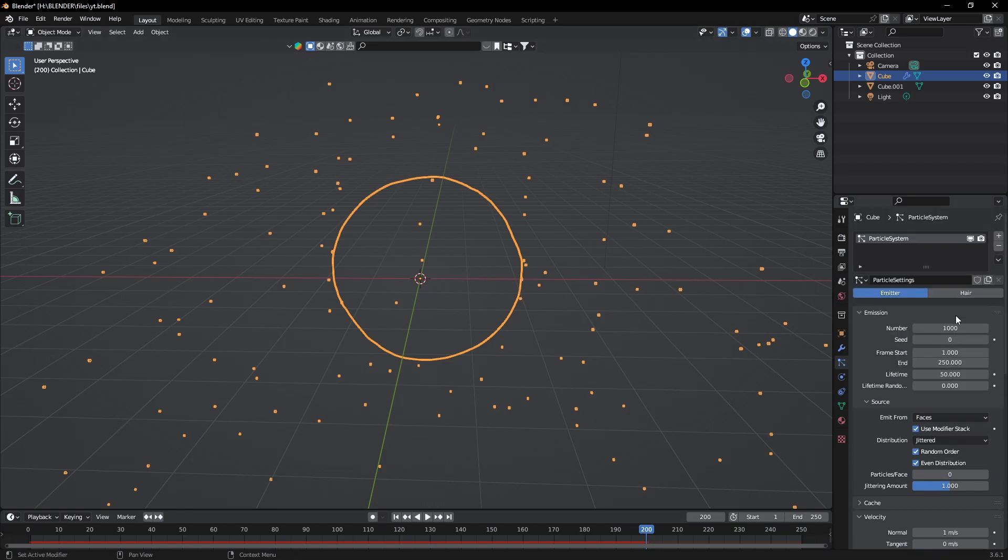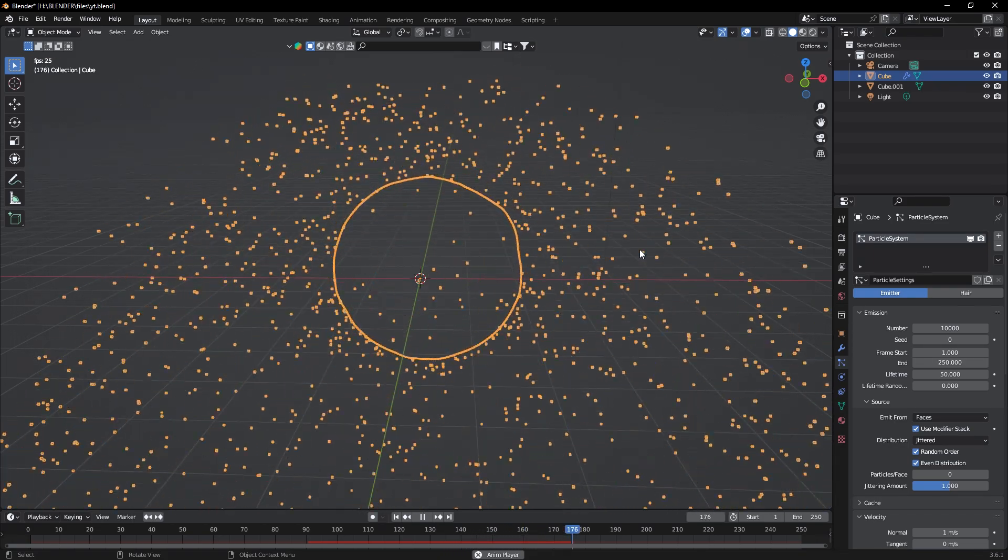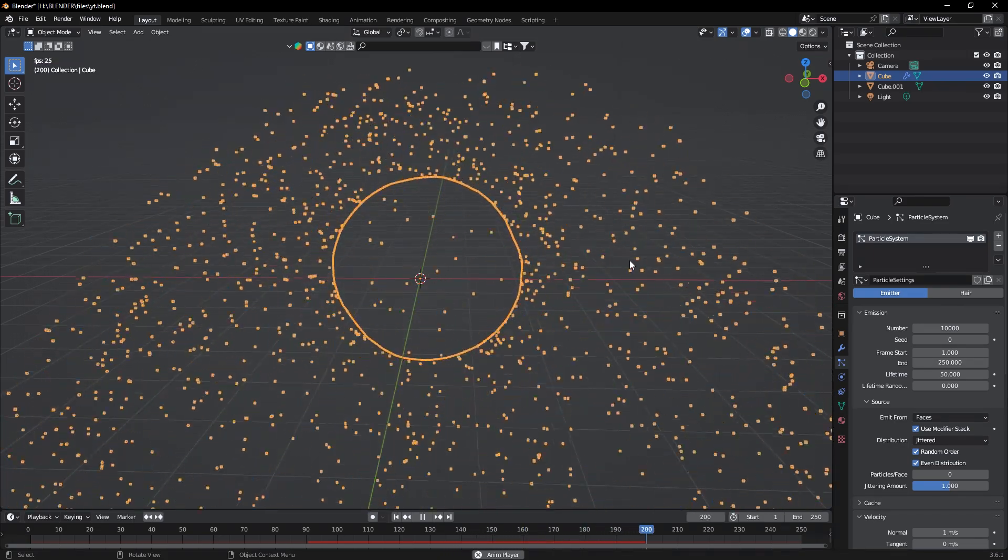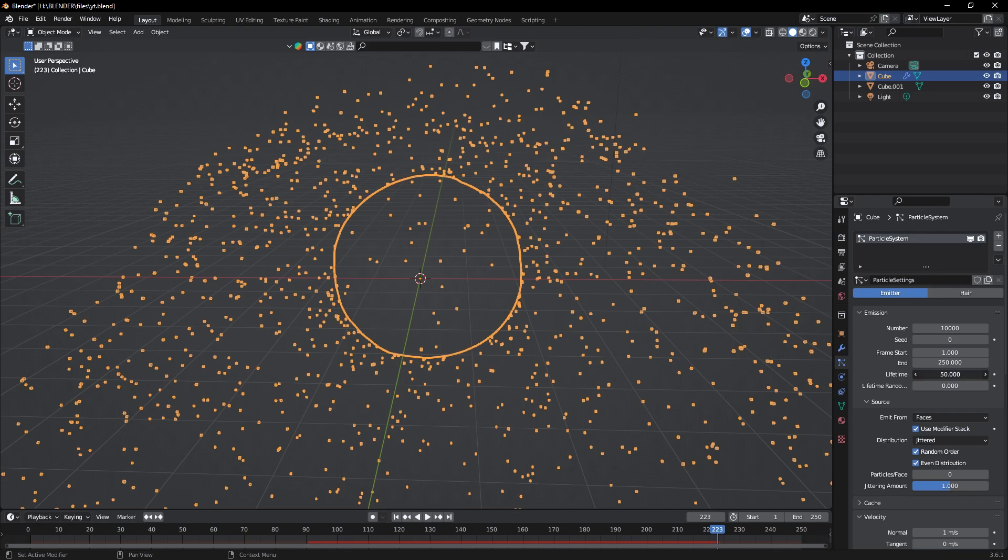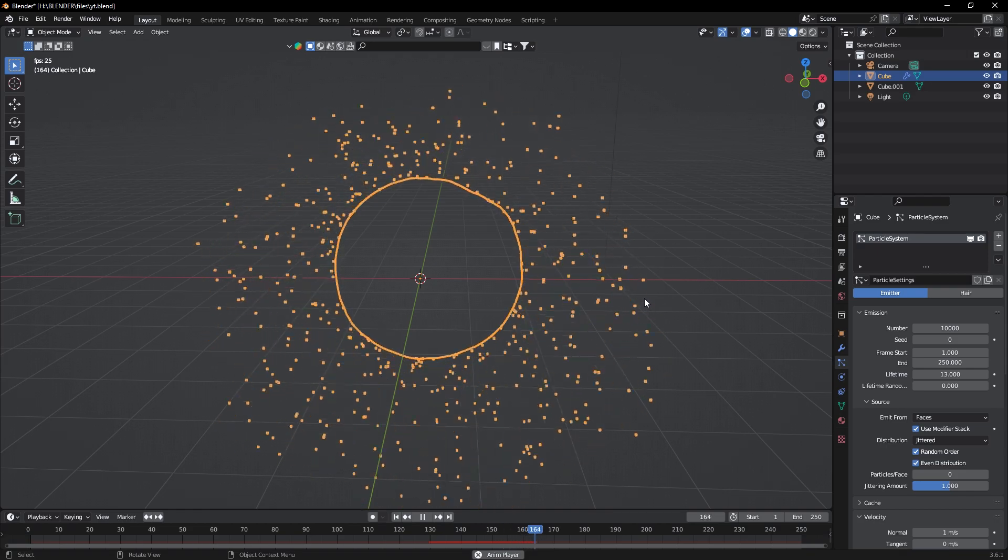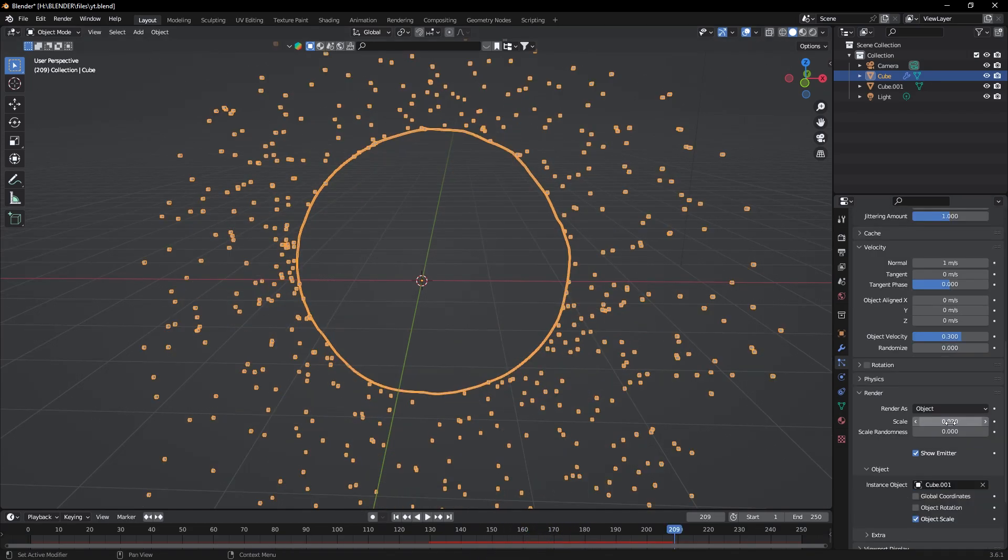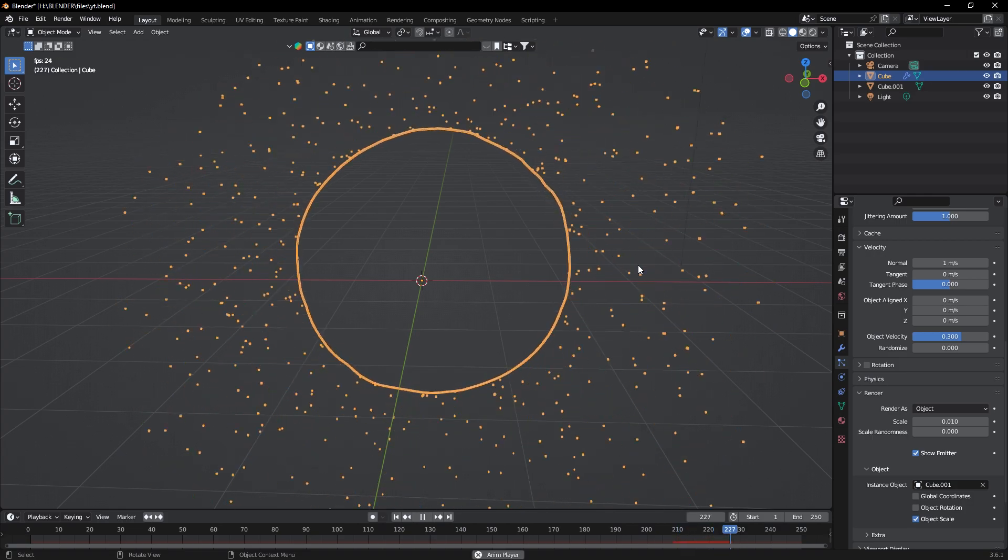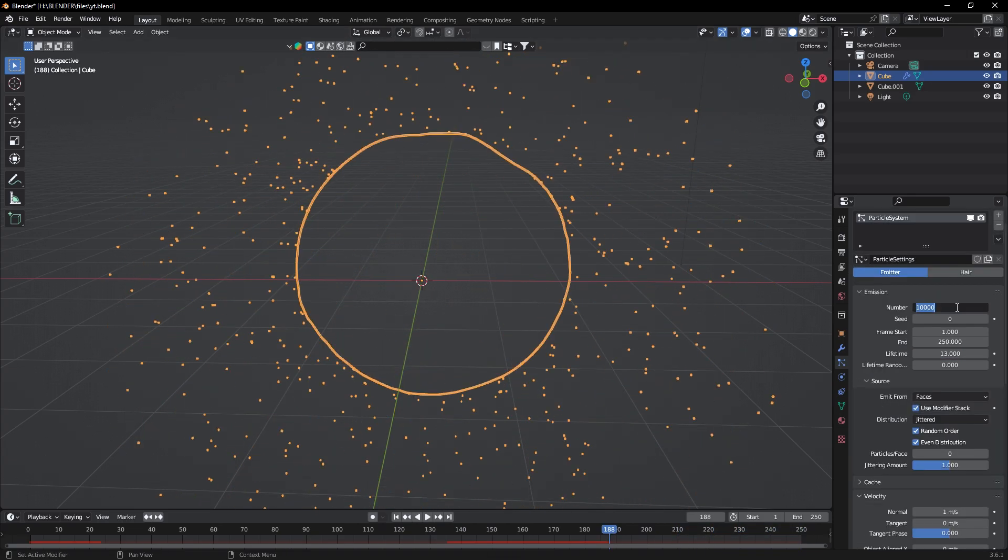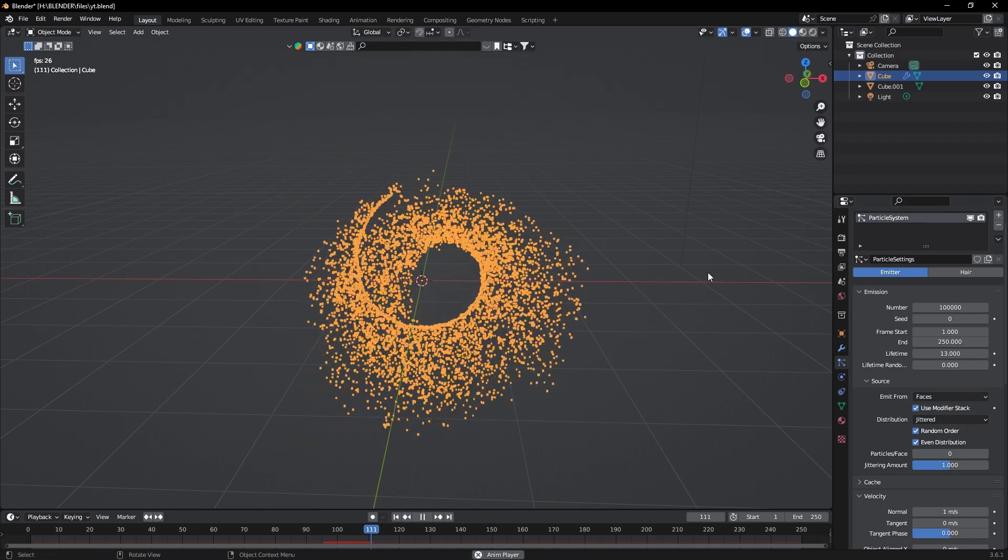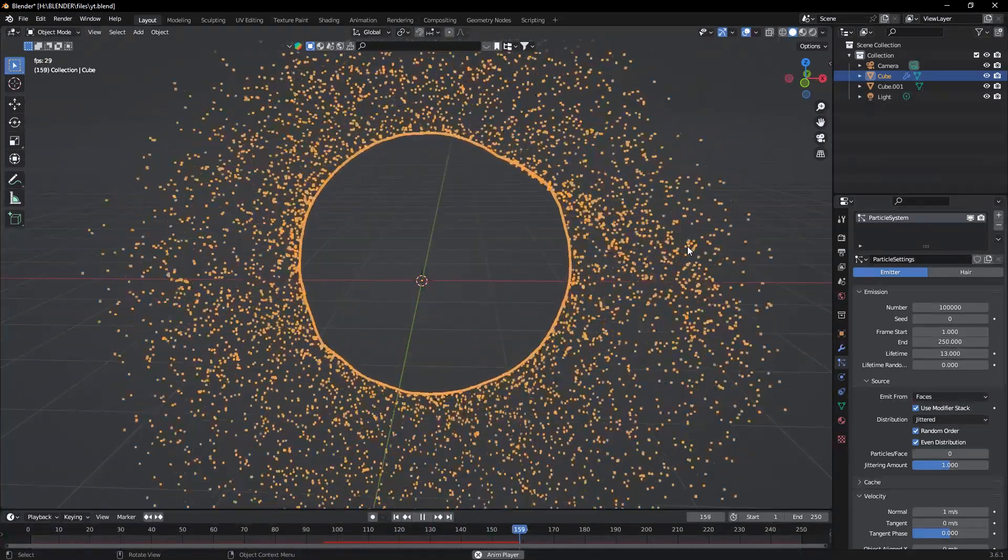Now we can increase the number of particles to 10,000. It's much better now. Change the lifetime of particles to 13, and maybe the scale should be 0.1. Increase the number to 100,000. That's perfect.